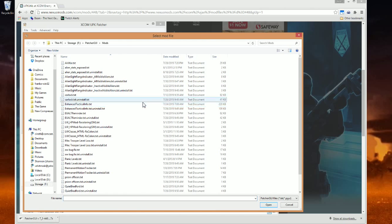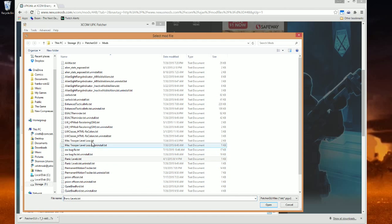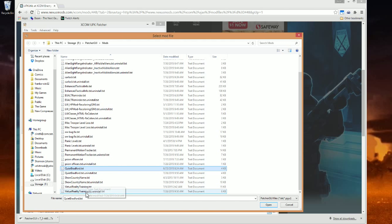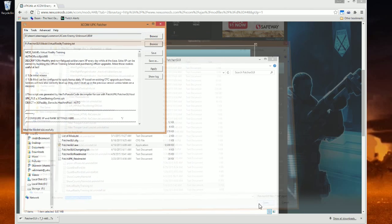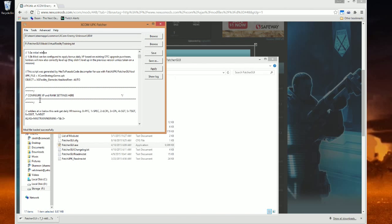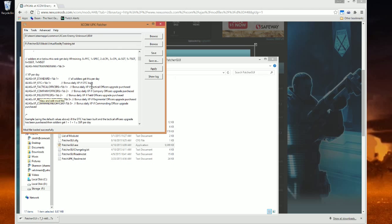There are some other mods, such as the Virtual Training Mod. Virtual Training, right here. If you open that up.